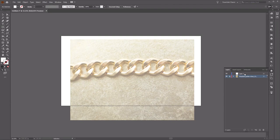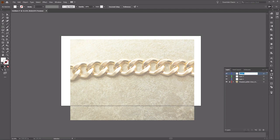In the Layers panel, we're going to increase the amount of layers by another two layers, and change the names of these. The first layer is going to be called Highlight, the second one Shadow, and the last one Mid-Tone.